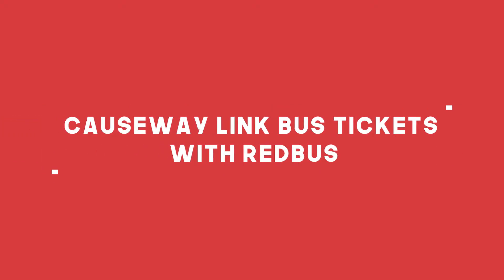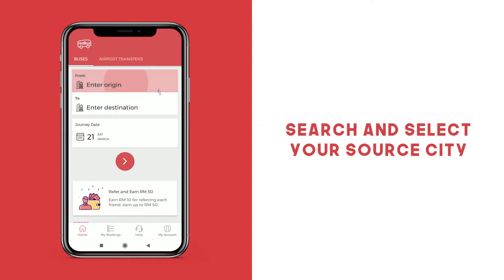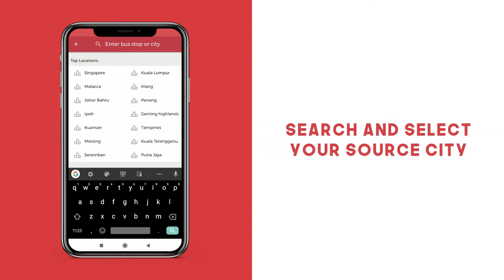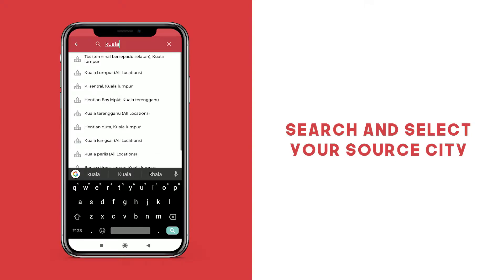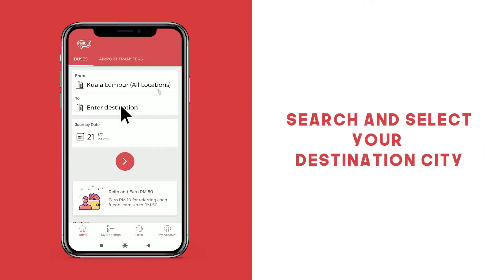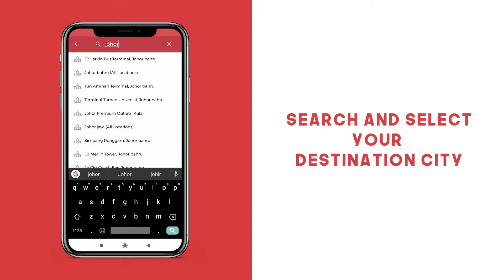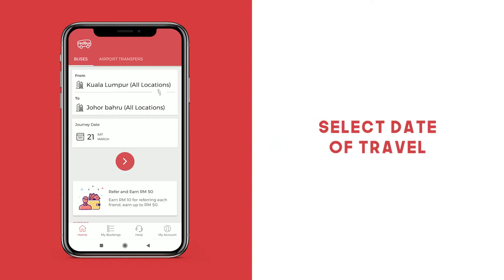Here's how to book a seat on a Causeway Link bus with Redbus. Download and open your app. Click the Entry Origin tab to search and select your source city. Now click on Enter Destination and search and select your destination city. Select your date of travel.